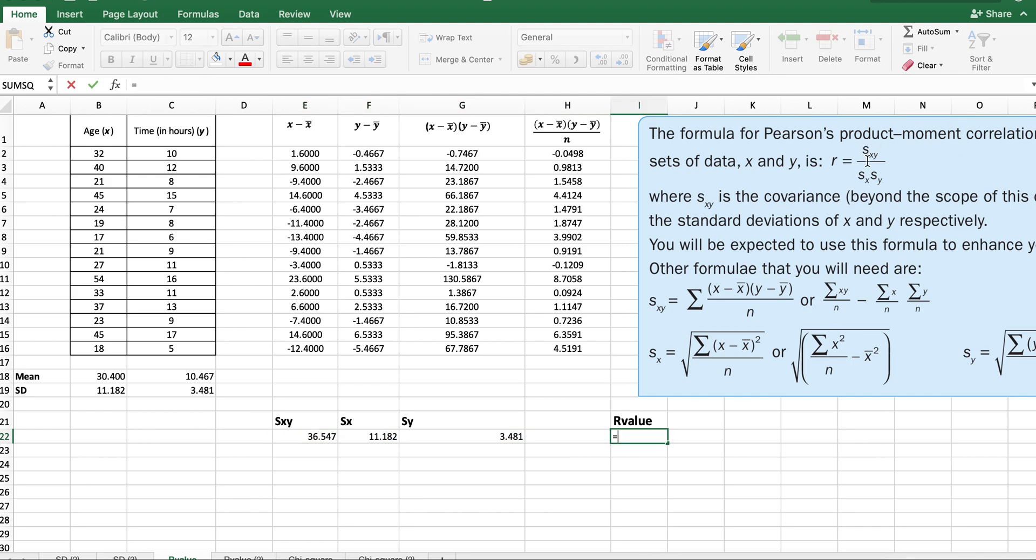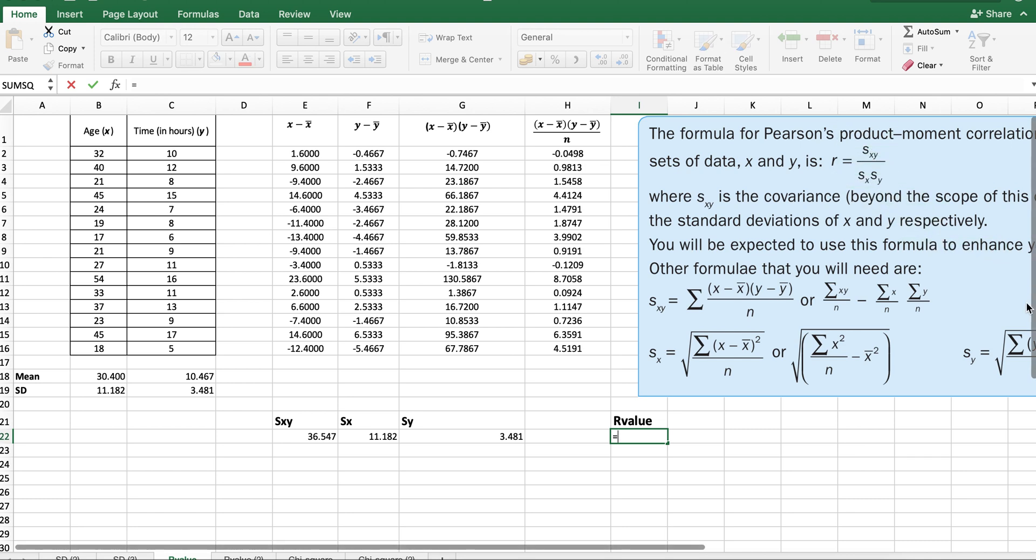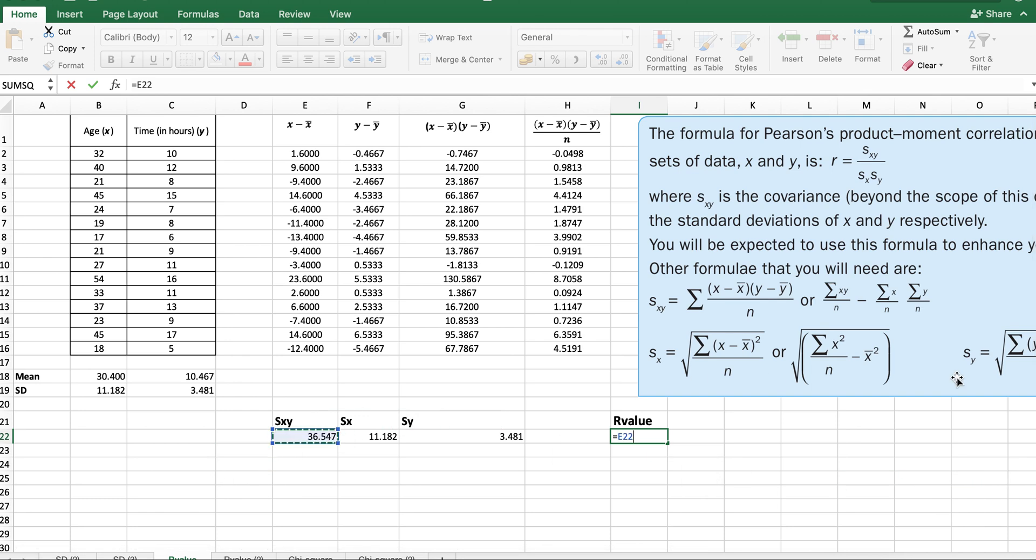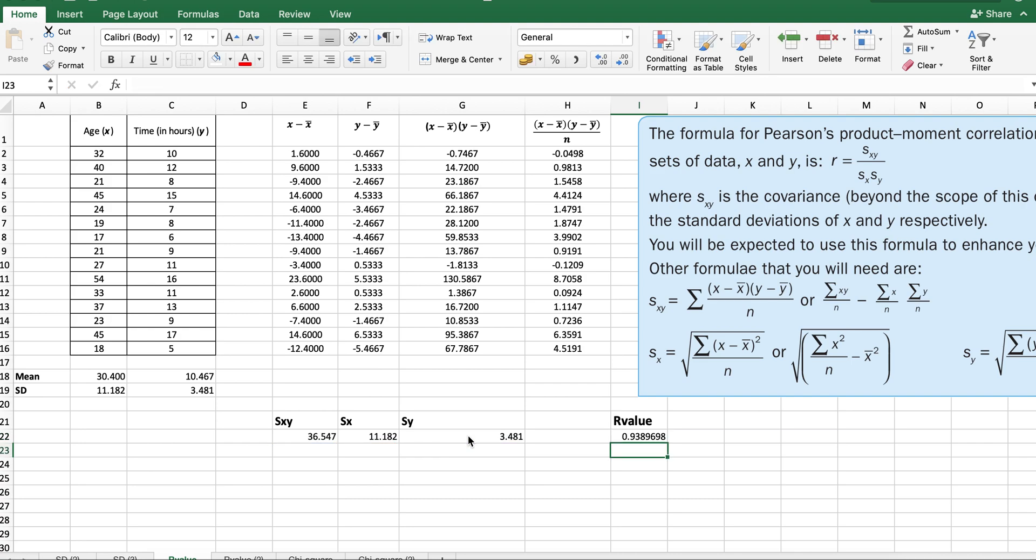Now we're going to calculate the r value. The r value is taking the covariance divided by the standard deviations multiplied. It's going to be s subscript xy divided by, I'm going to open a bracket, this value multiplied by that value. And that's it. This is the r value: 0.9389698.